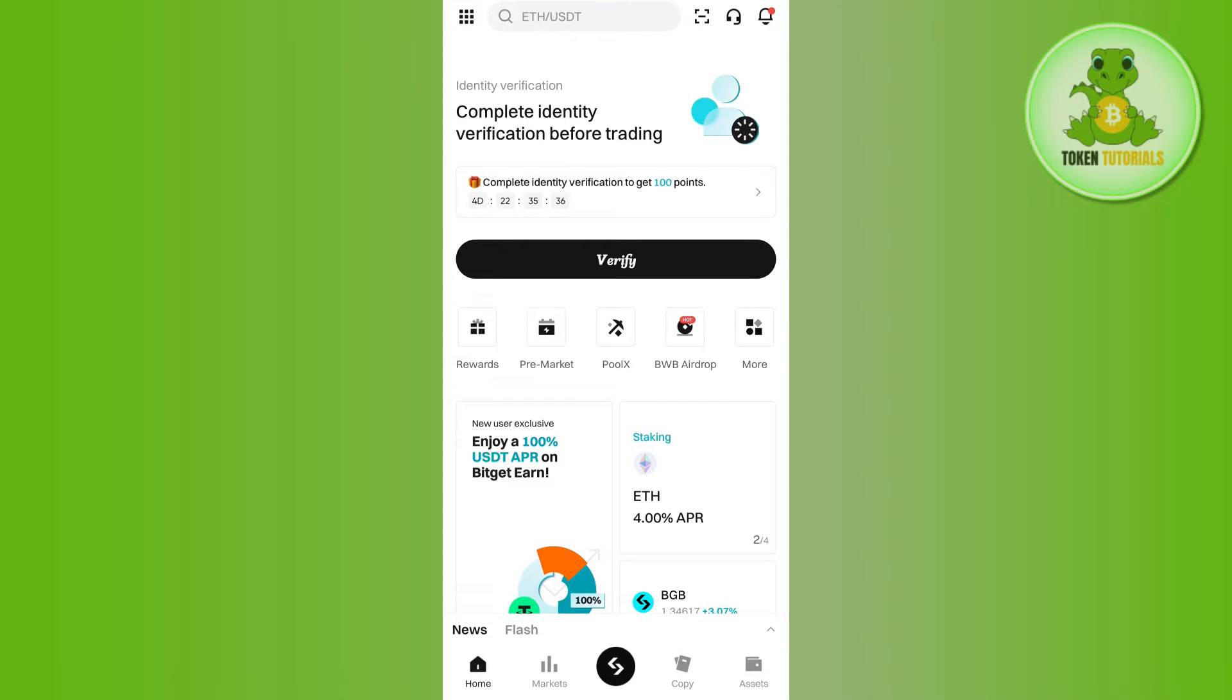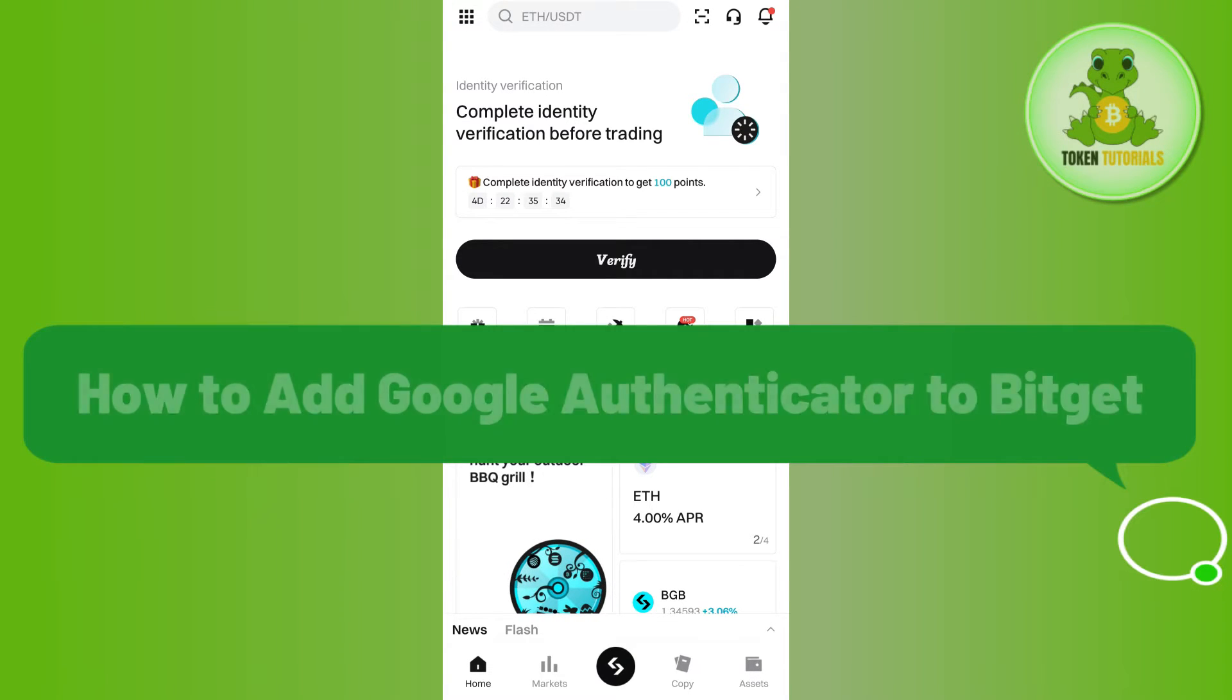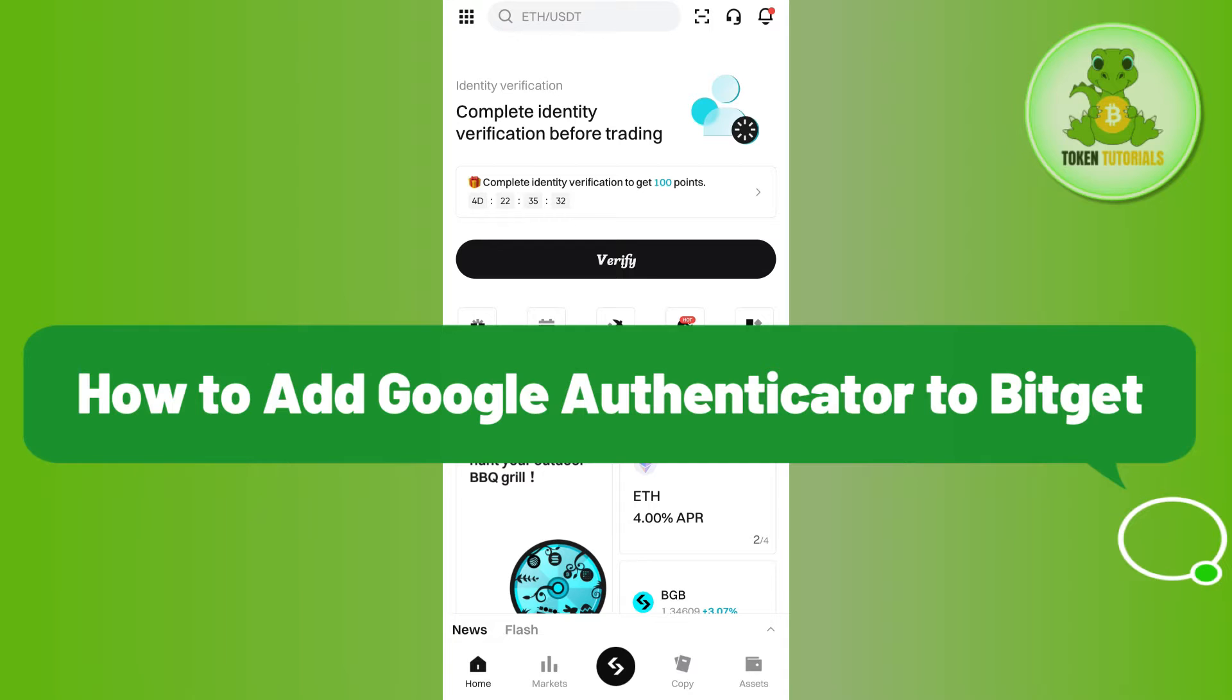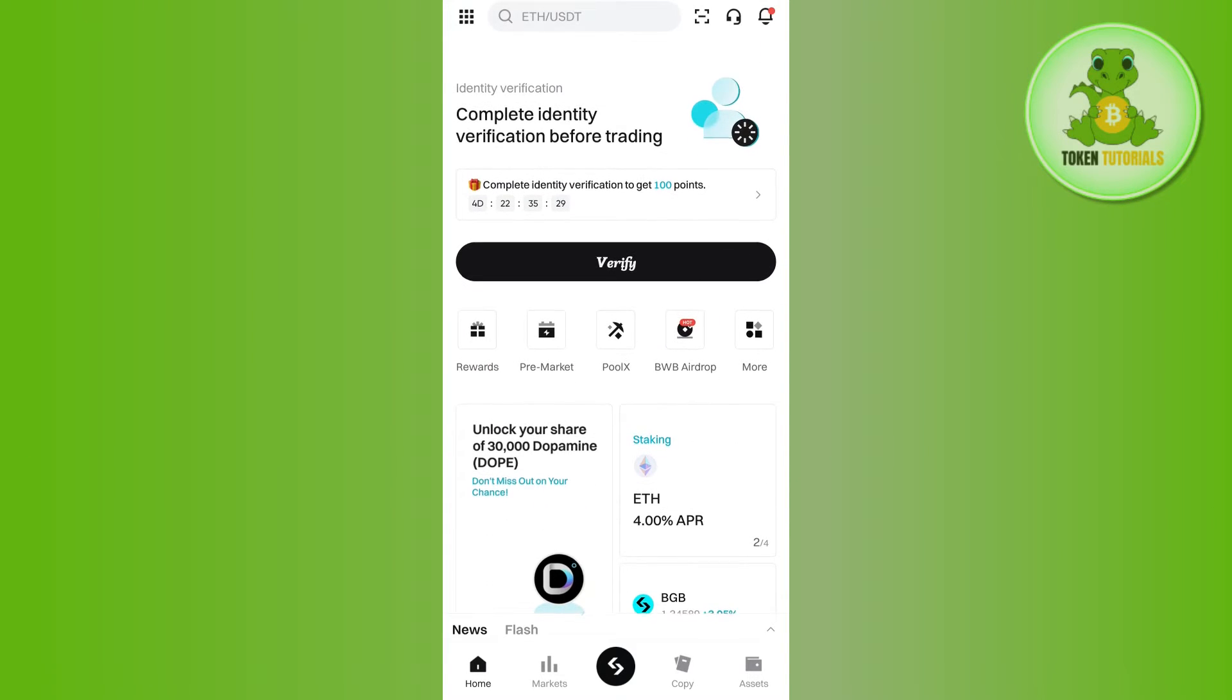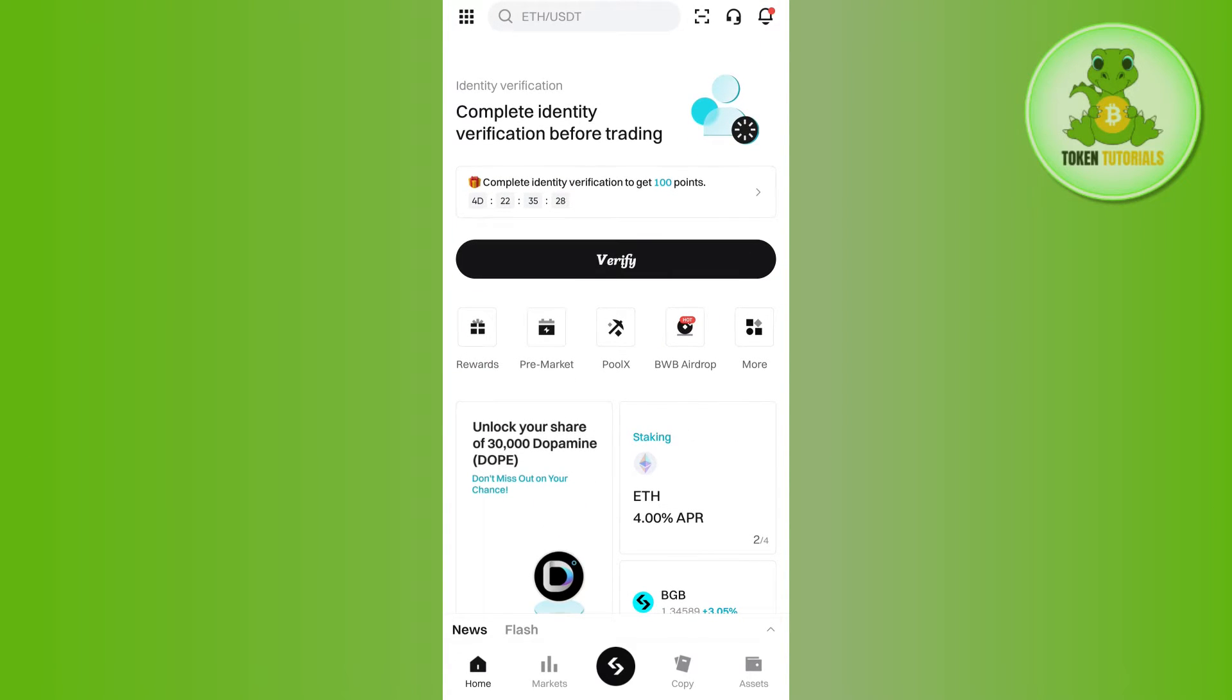Hello everyone, welcome back. In this video I will show you how to add Google Authenticator to Bitcat. For that, you need to launch your Bitcat mobile application and then you just have to login into your account.